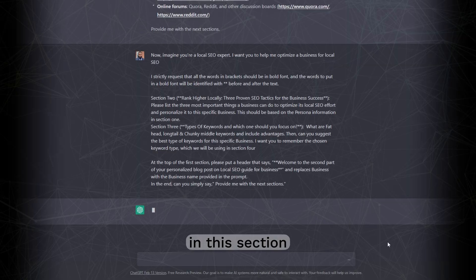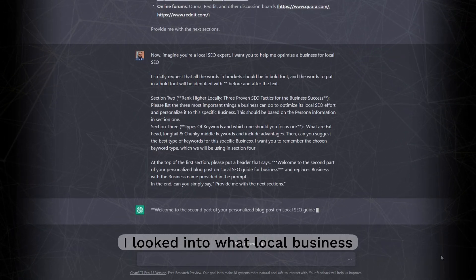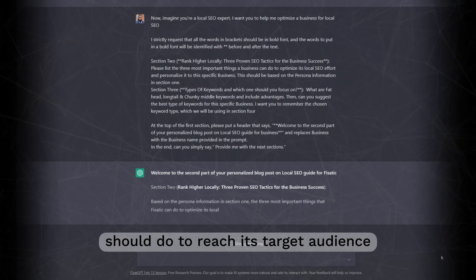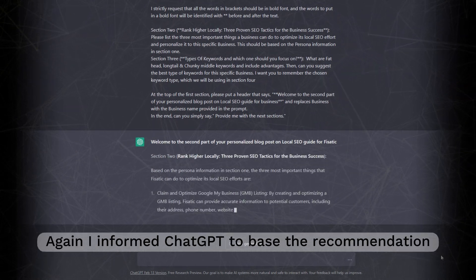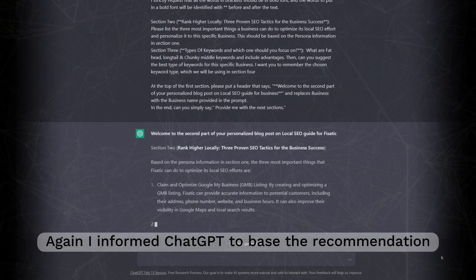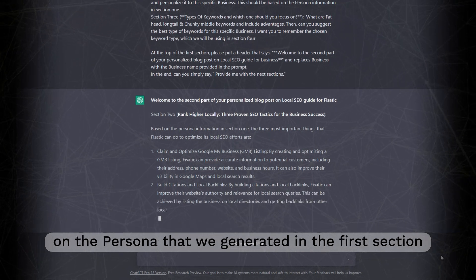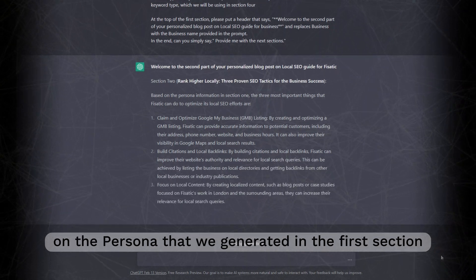Moving on to section 2. In this section, I looked into what local business should do to reach its target audience. Again, I informed ChatGPT to base the recommendation on the persona that we generated in the first section.